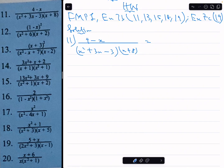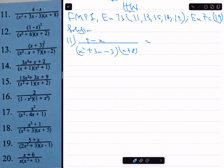The first factor, x squared plus 3x minus 3, is a quadratic factor that cannot be factorized. So the numerator of its partial fraction will be the most general linear expression, that's ax plus b. So we write ax plus b over x squared plus 3x minus 3.